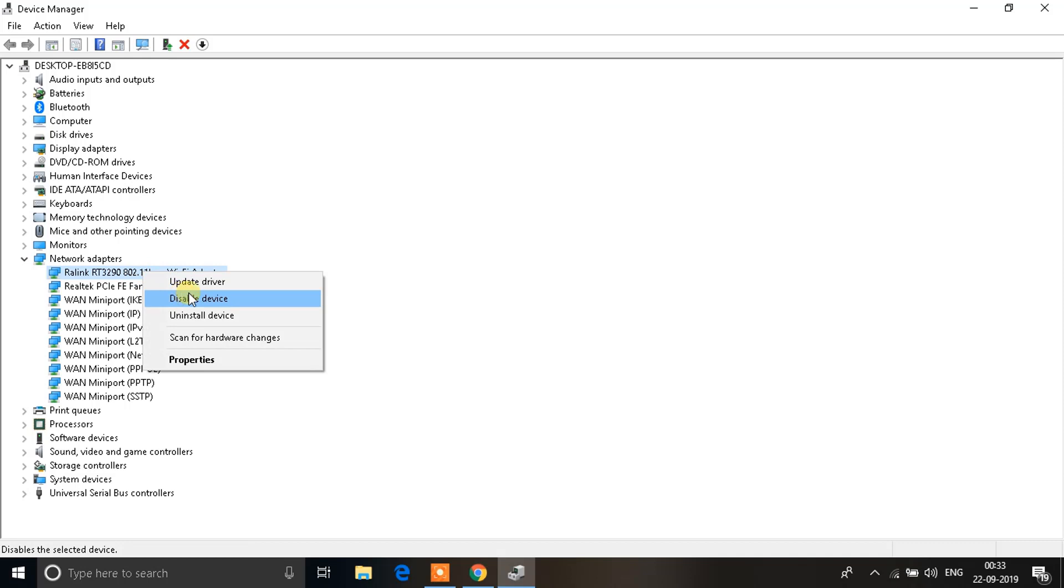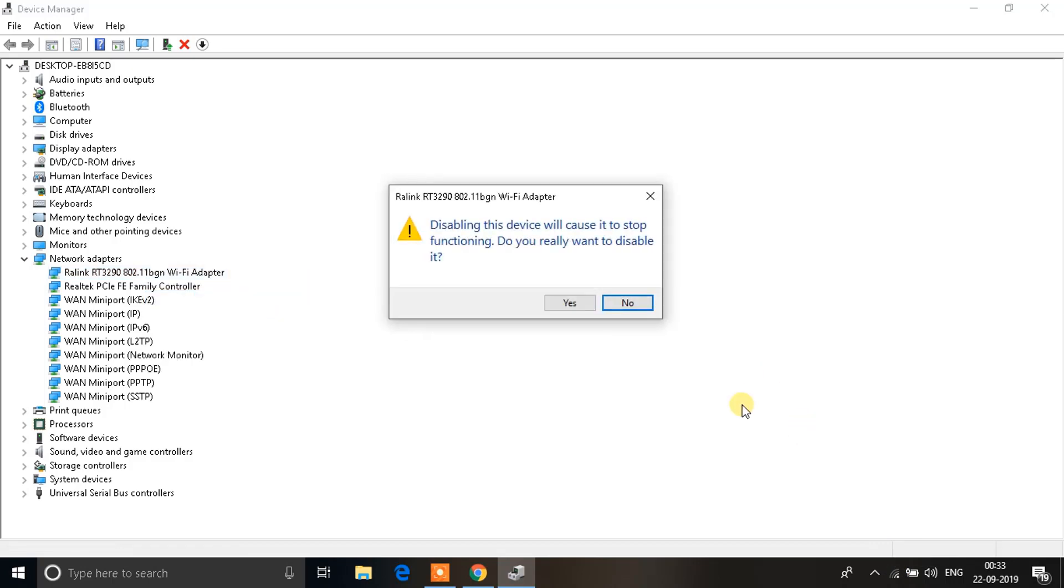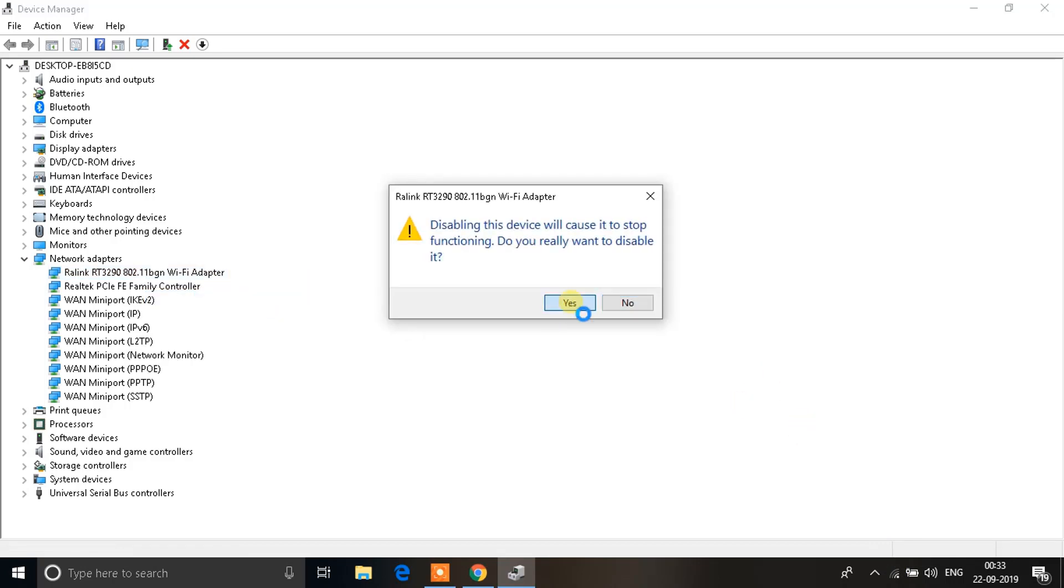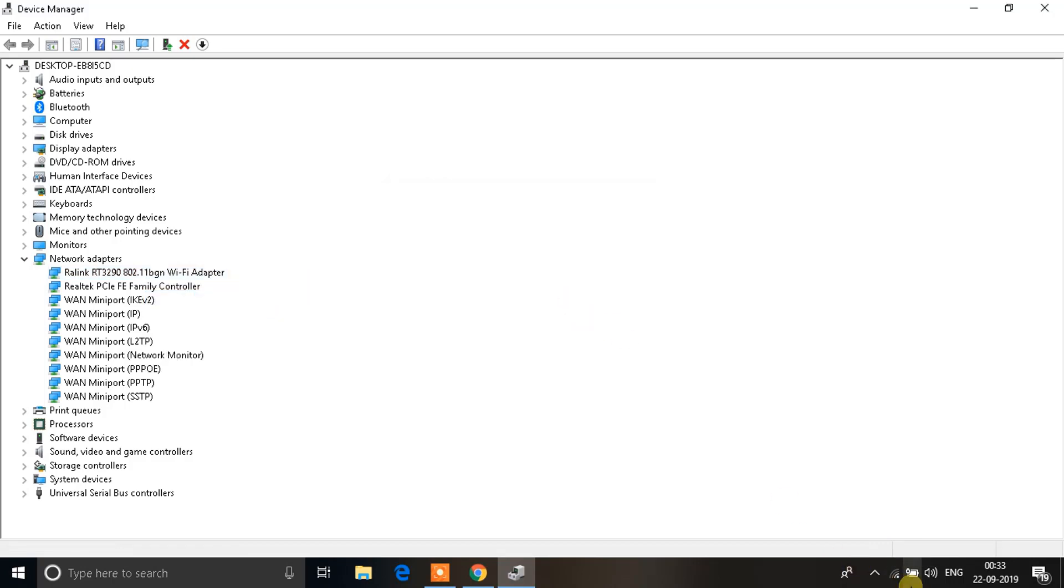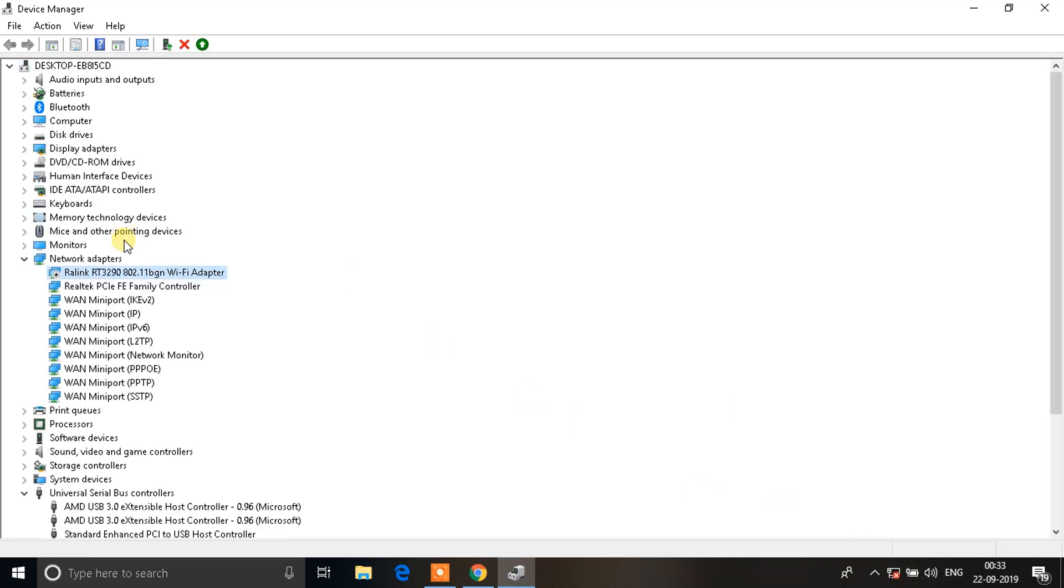Click on Disable Device. Before you do so, you can see my Wi-Fi is connected. I can disable the device right now, and you'll see it's no longer connected.